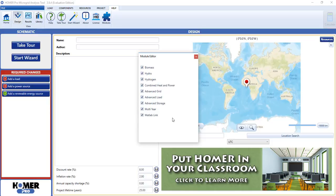So here's how to use the module editor. Just click to turn off a module, and then close the module editor using this red button up here.